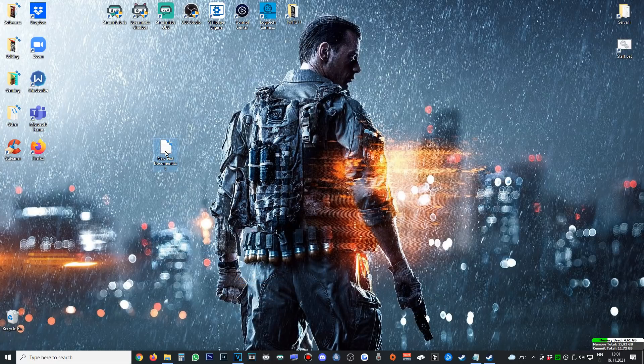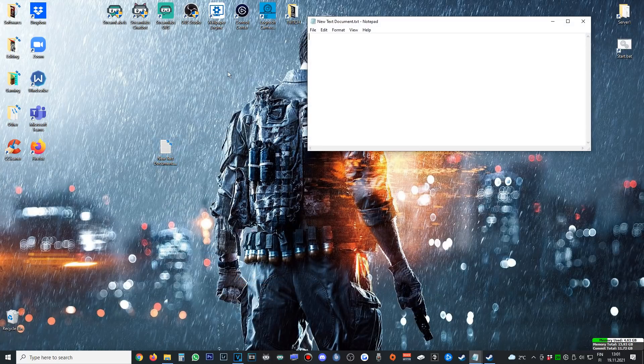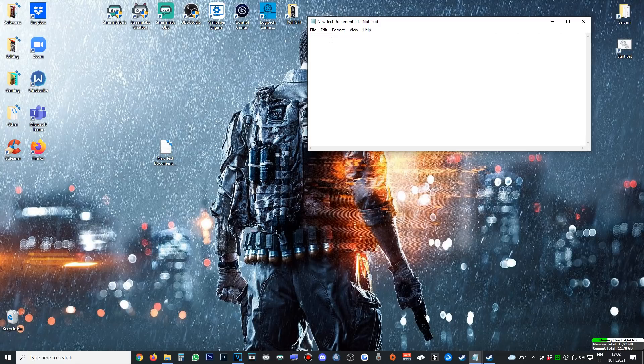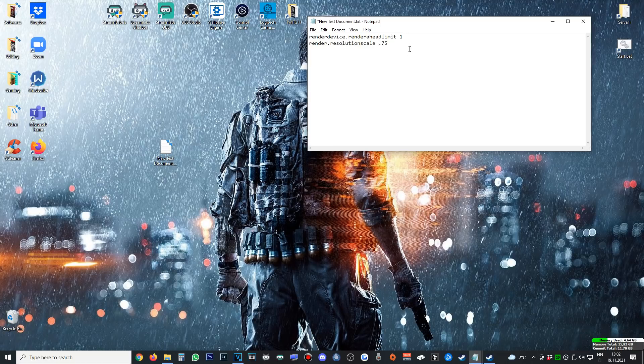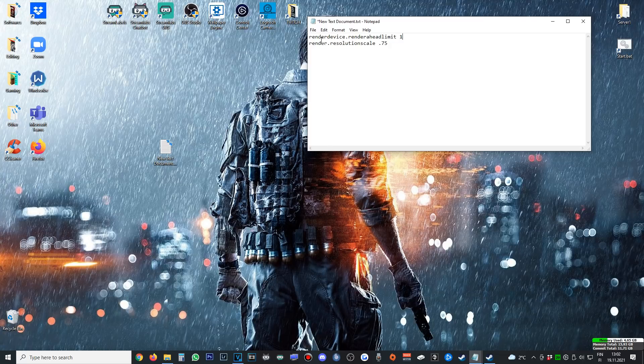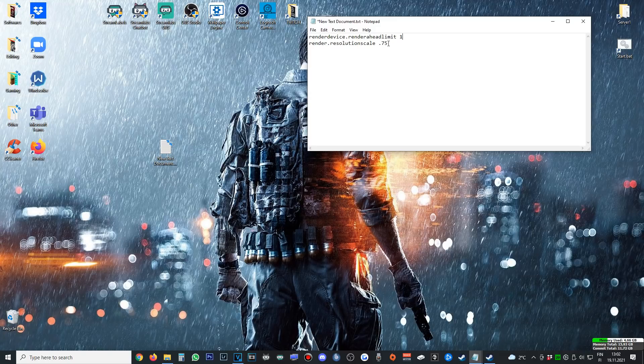How that is done is you go ahead and make a new text document. Then you can put these to the line of command: render device render ahead limit one. You can tweak this all the way to four, see what's best for your system. Then render.resolutionscale 0.75, the least bearable to my eyes. Recommended not going lower.